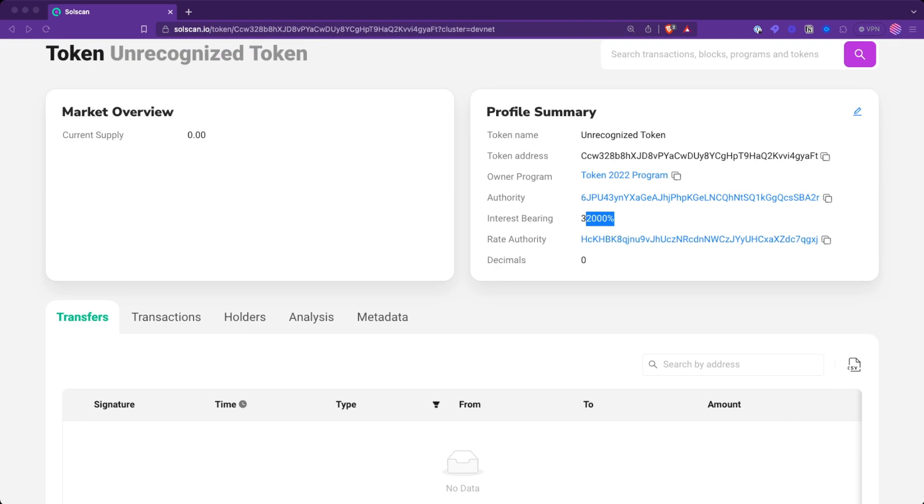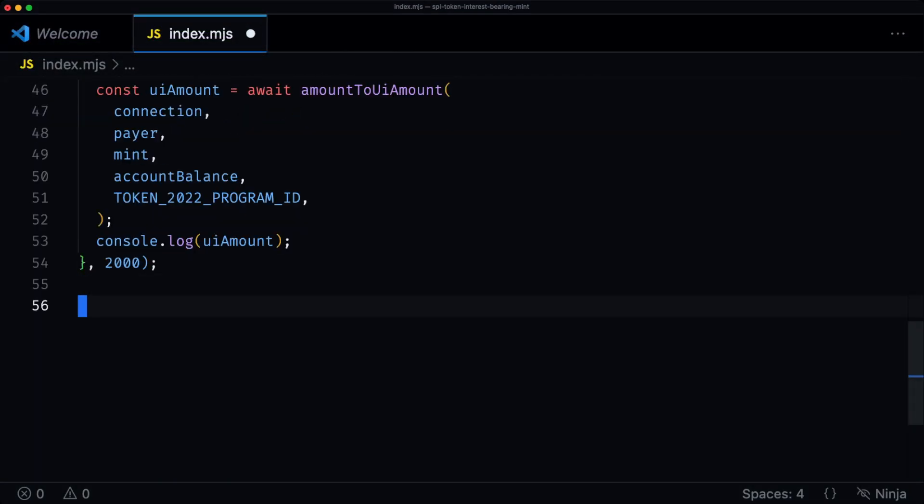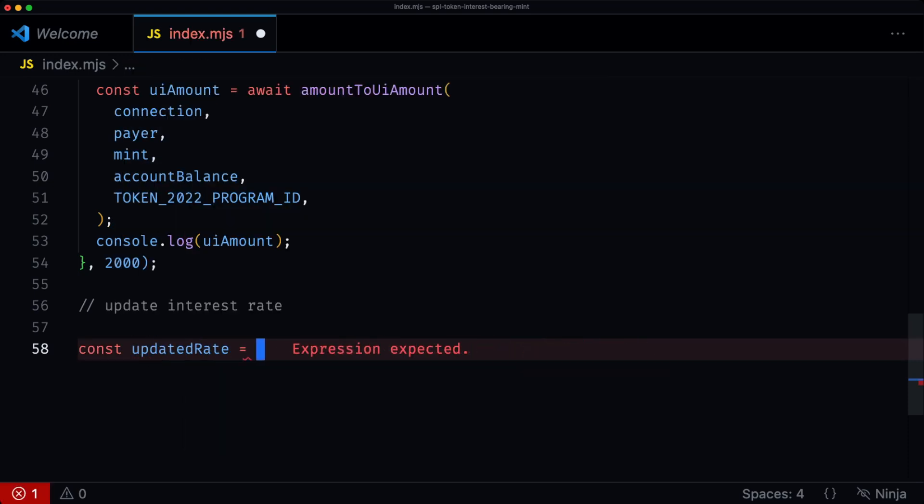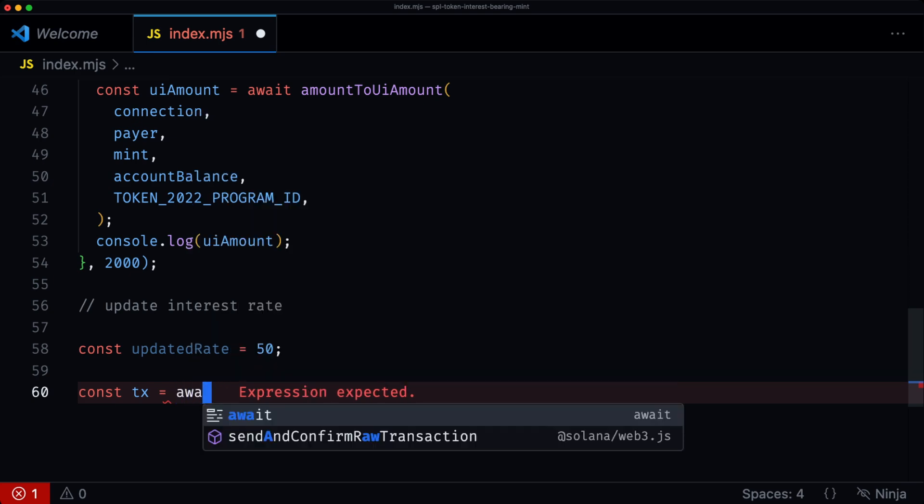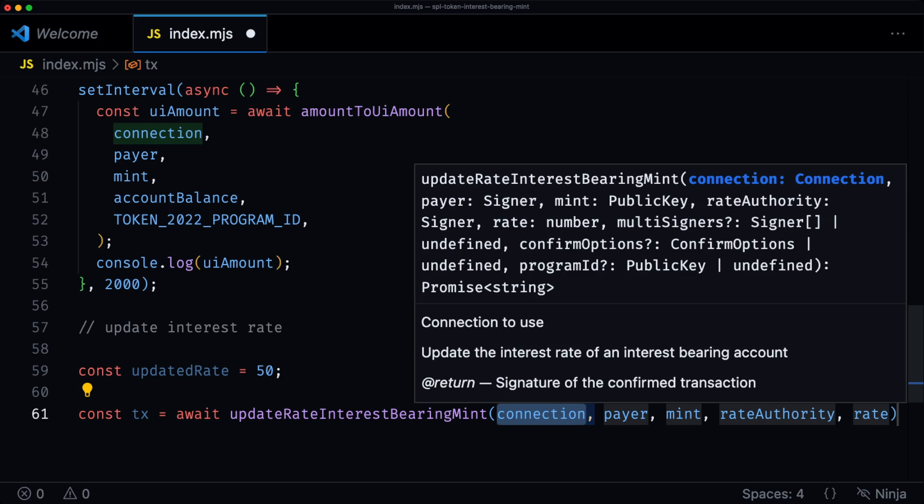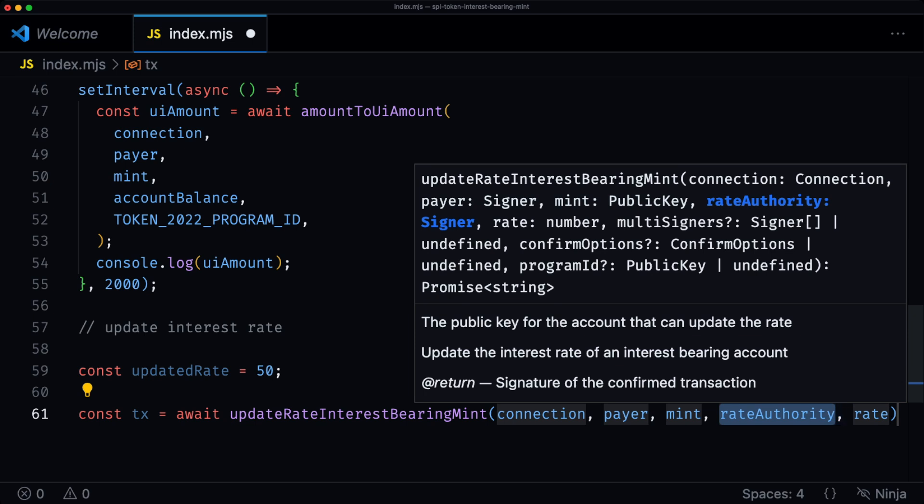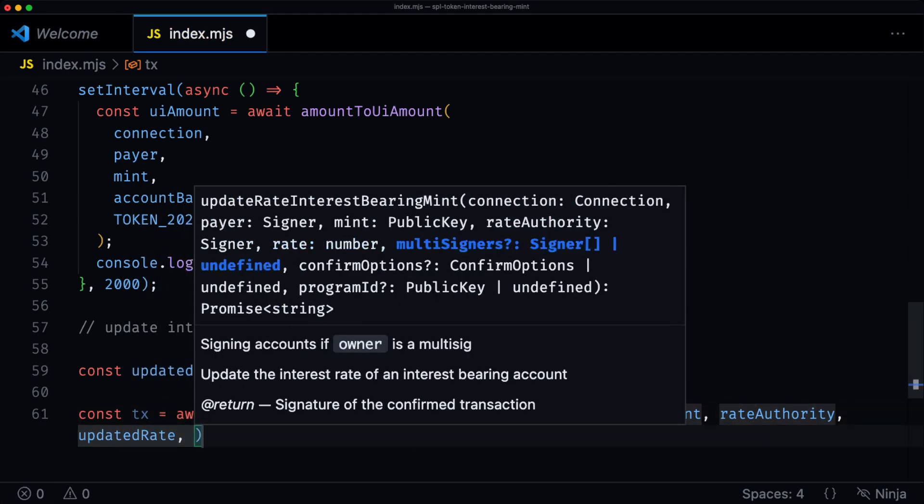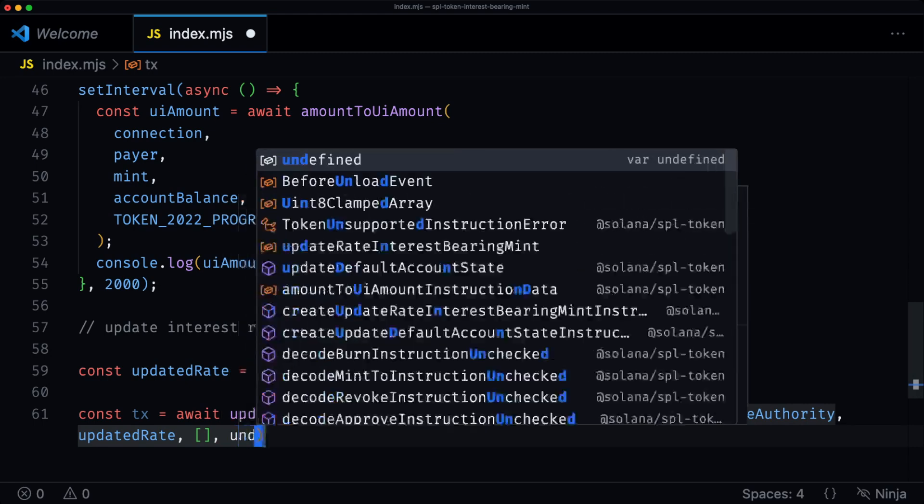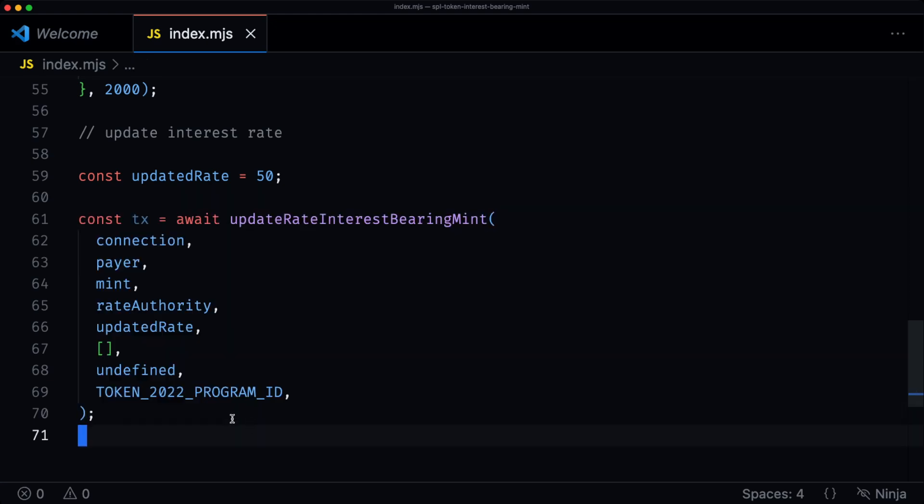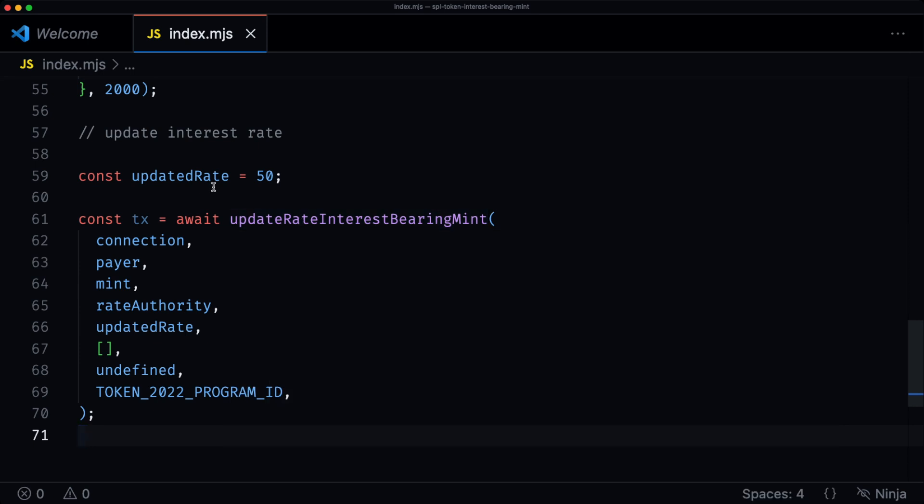There is also the way to update this interest rate. If you want to update interest rates, you'll just set the new rates. So we say updated rate equals something more realistic of let's say 50. Then we use the new helper function, which is update rate interest bearing mint, which takes the connection, the payer, the mint, the rate authority, which is the authority that has the ability to update the rate. It then takes the updated rates, the signing account which in our case is empty, your options and then the token 22 program. So at a later time you can update the rate using this update rate interest bearing mint function with the updated rate.